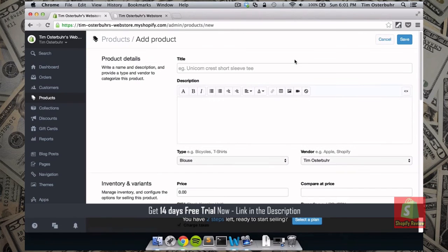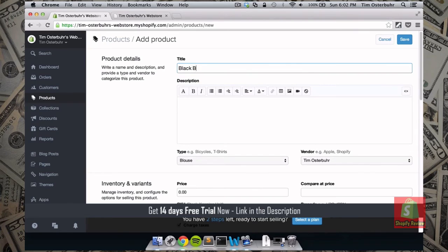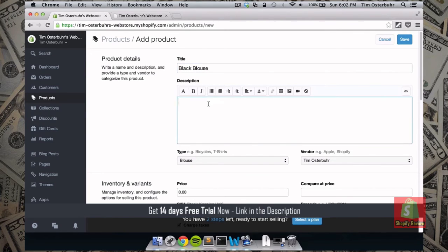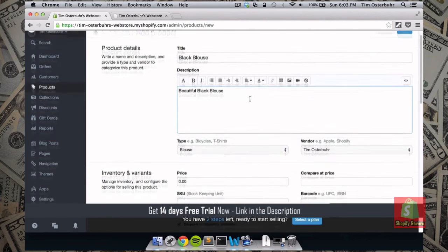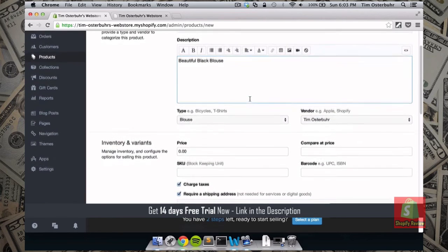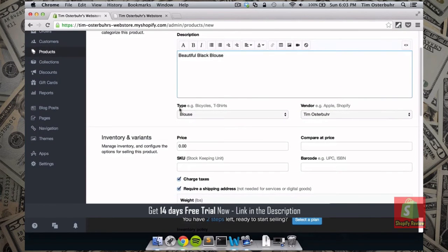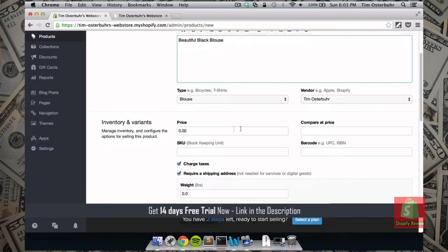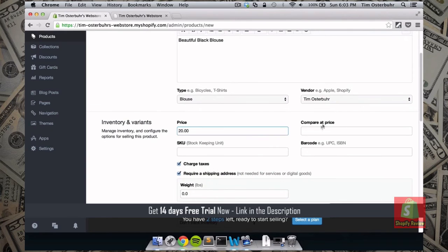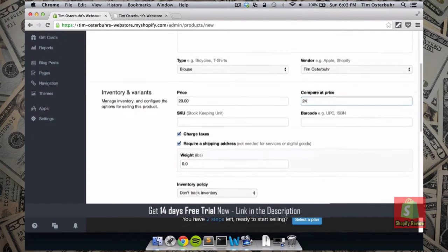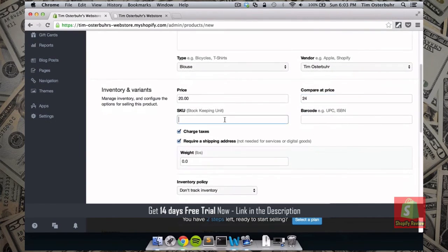So let's go ahead and add another product. So in this case we have a black blouse. We add the description again. The time is already filled in. The vendor is already filled in in this case. This one we actually want to sell for $20.